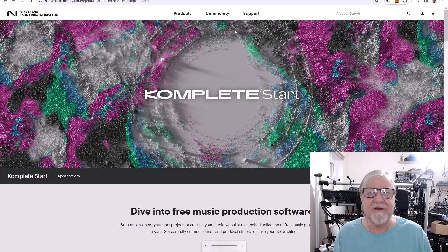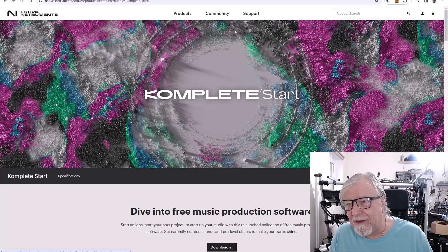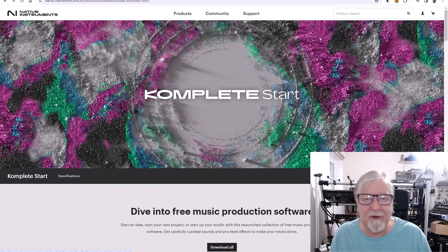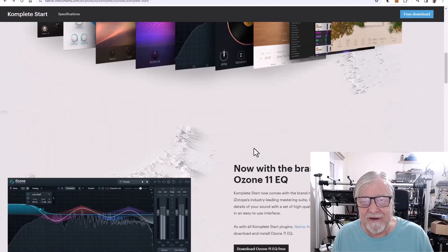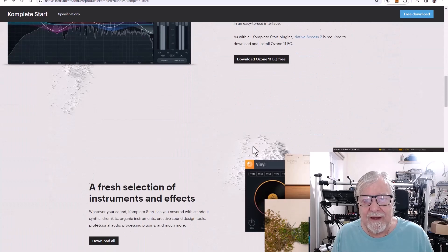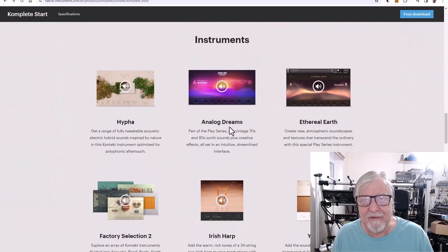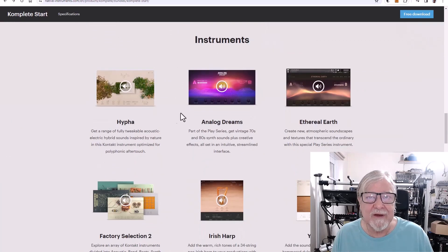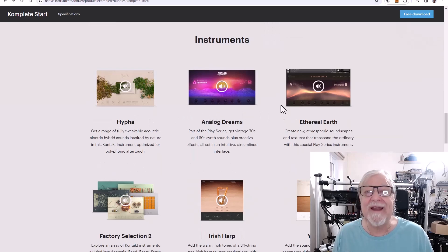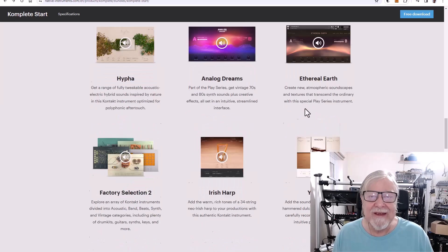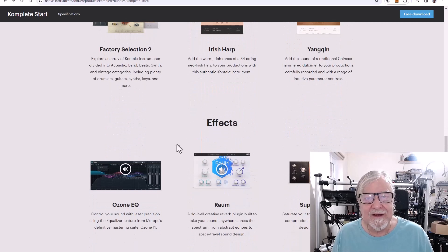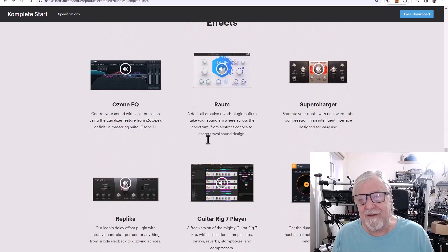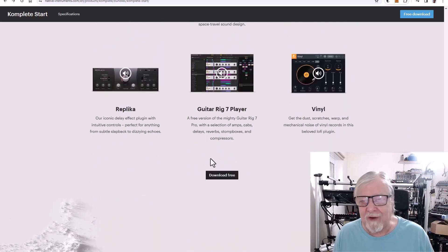So if you just want to download it, you can click on the free download button. If you want to see what you are actually getting, then you can scroll down. It has a little bit of information about it. And these are the free instruments. These are really quite nice. Analog Dreams I quite like. These are nice effects.